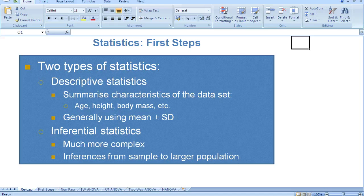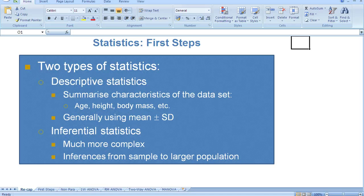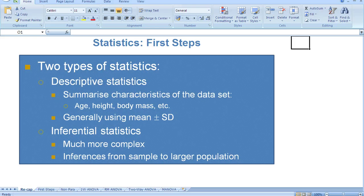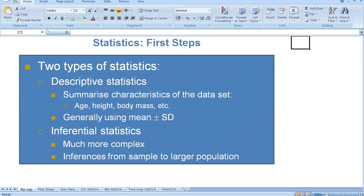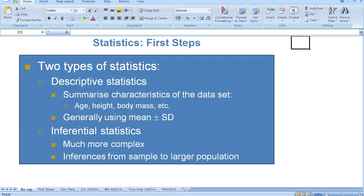We usually summarize our data using the mean and the standard deviation of that data. So we may summarize the age of our participants in our research studies, the average height of our participants, the average body mass, etc. In the methodology section of any research study, you will find some descriptive statistics that describes the characteristics of the participants.